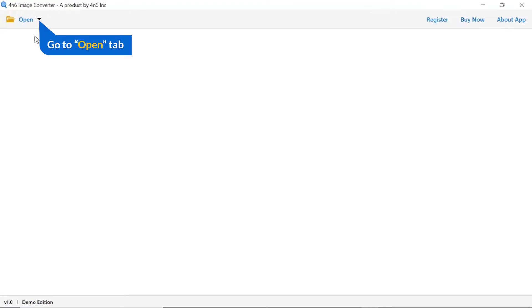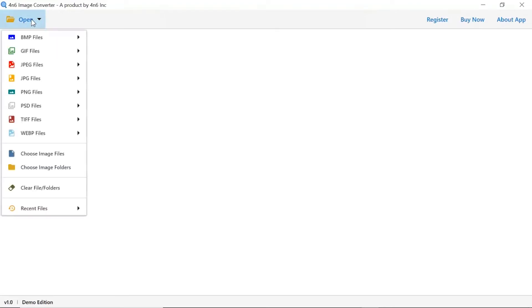Click on the open button, and you can see multiple options are available to select an image file. We are selecting the PSD files option.